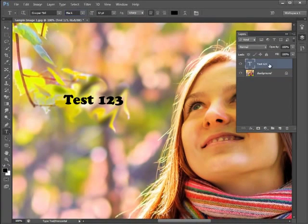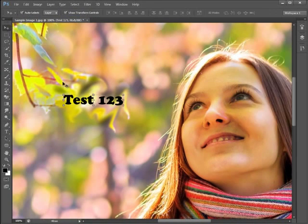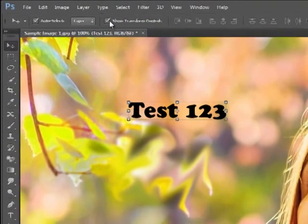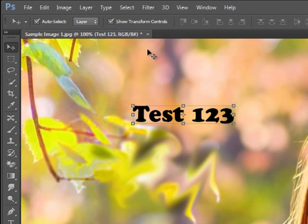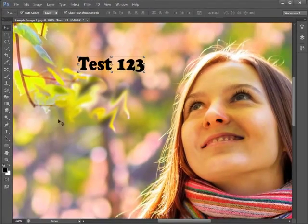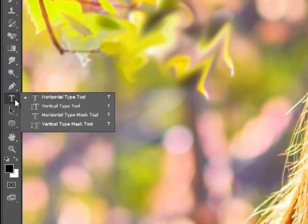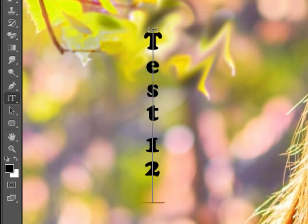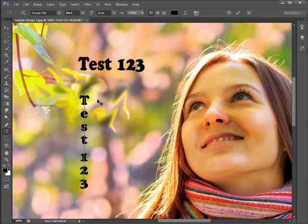Each time you use the Type Tool you create a new layer in the layers window. To manipulate the text after you have created it, you can simply select the layer in question and then use the Move Tool to reposition it, for example. You can also turn on the Show Transform Controls button and resize or rotate your text. The only other subset tool we will look at now is the Vertical Type Tool, which works the same way as the Type Tool but orientates the text in the vertical plane as opposed to the horizontal one.